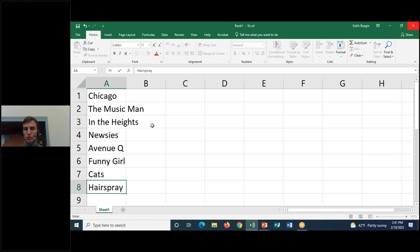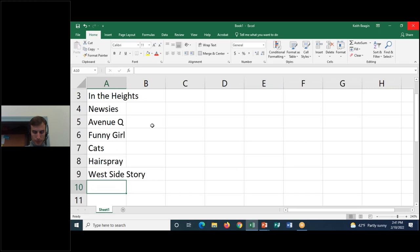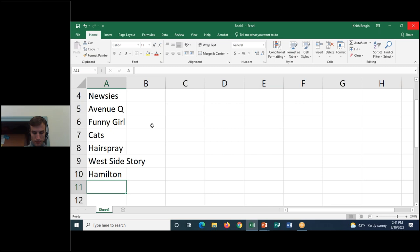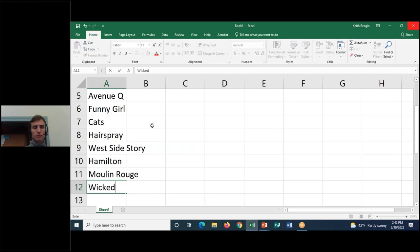Continuing down: cell A9 is West Side Story, A10 is Hamilton, A11 is Moulin Rouge — spelled M-O-U-L-I-N space R-O-U-G-E — and cell A12 is Wicked.